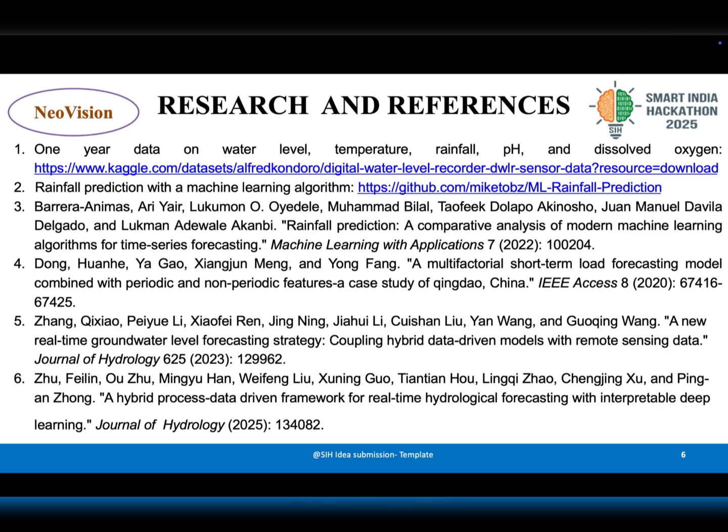Finally, the project is backed by solid research and existing datasets. We have studied prior work on rainfall prediction, groundwater forecasting, and machine learning models from reliable sources such as Kaggle.